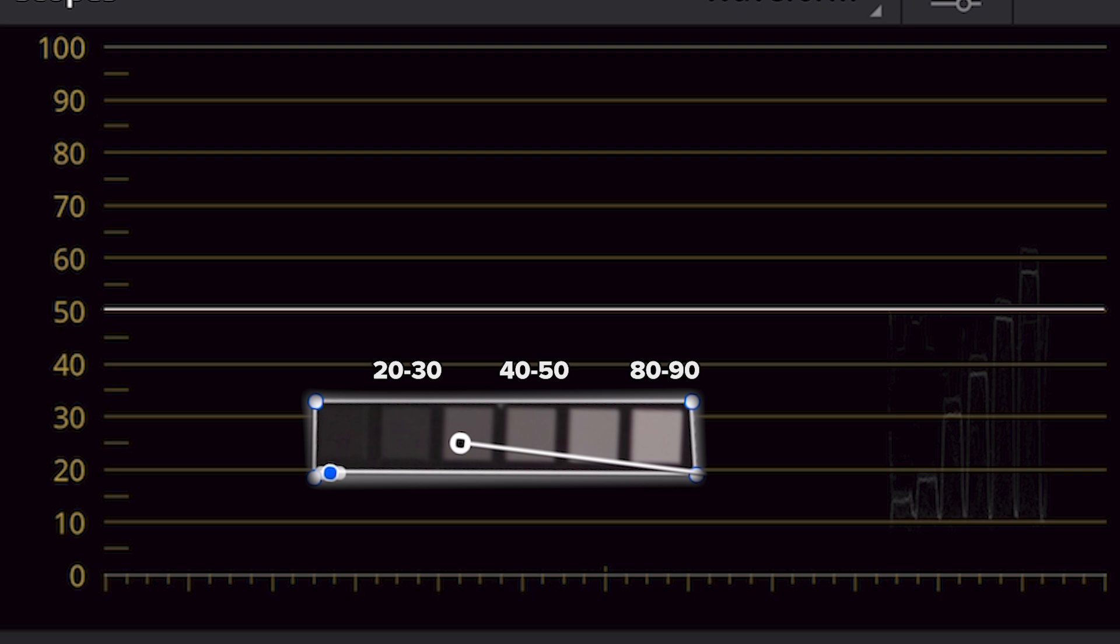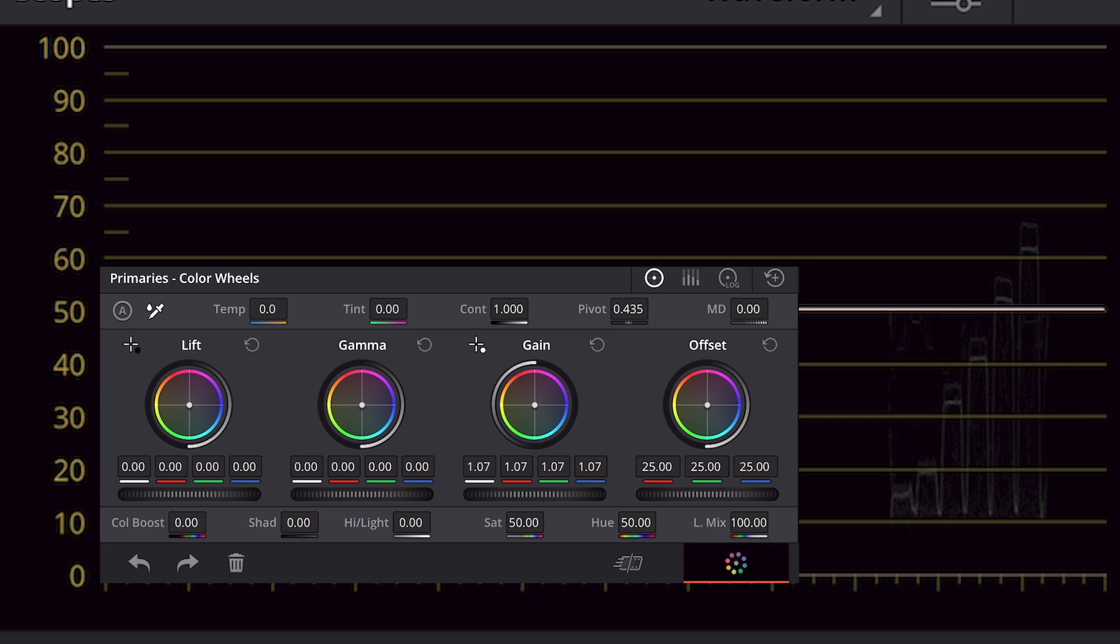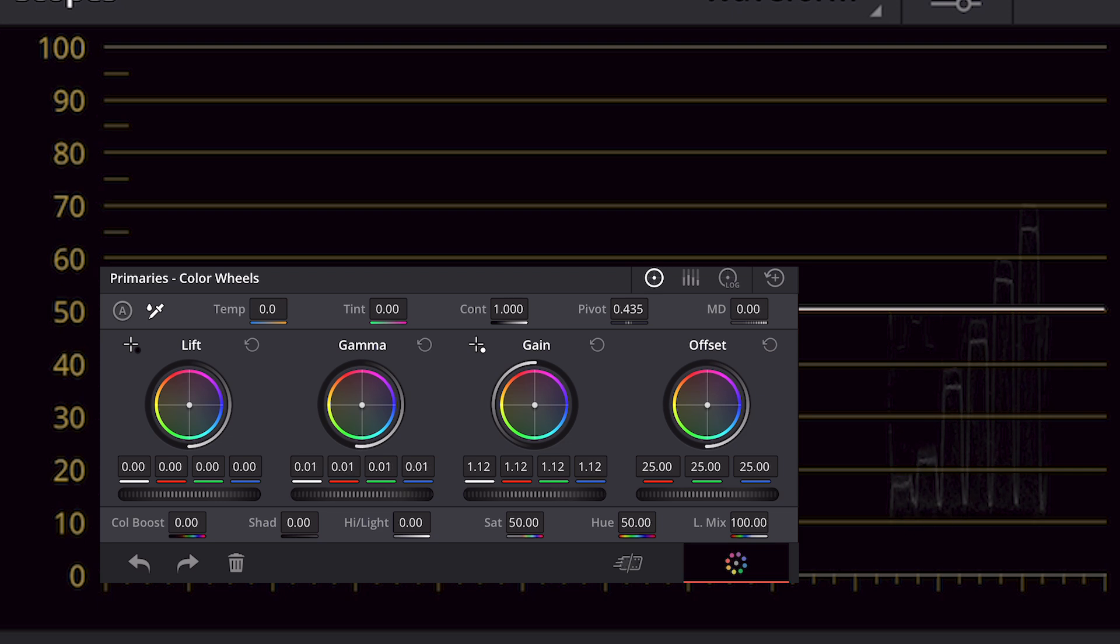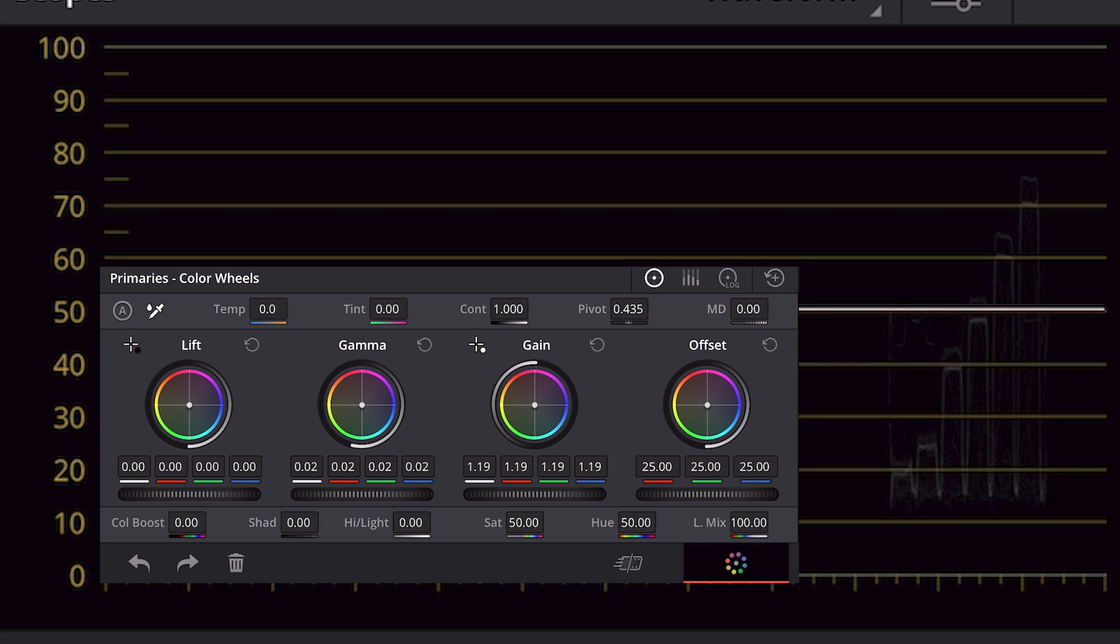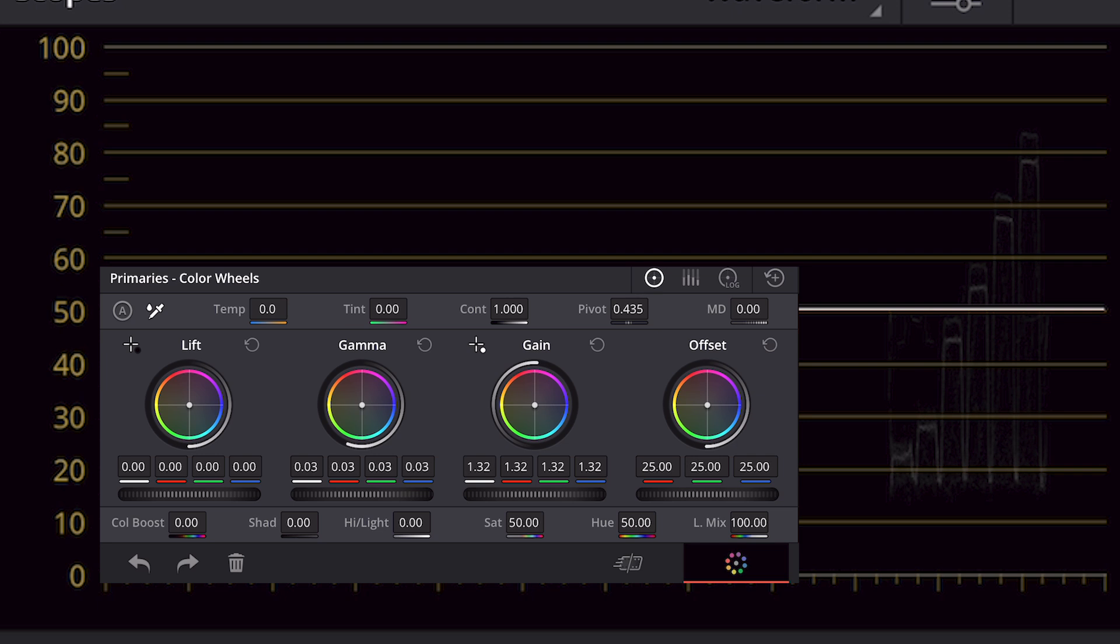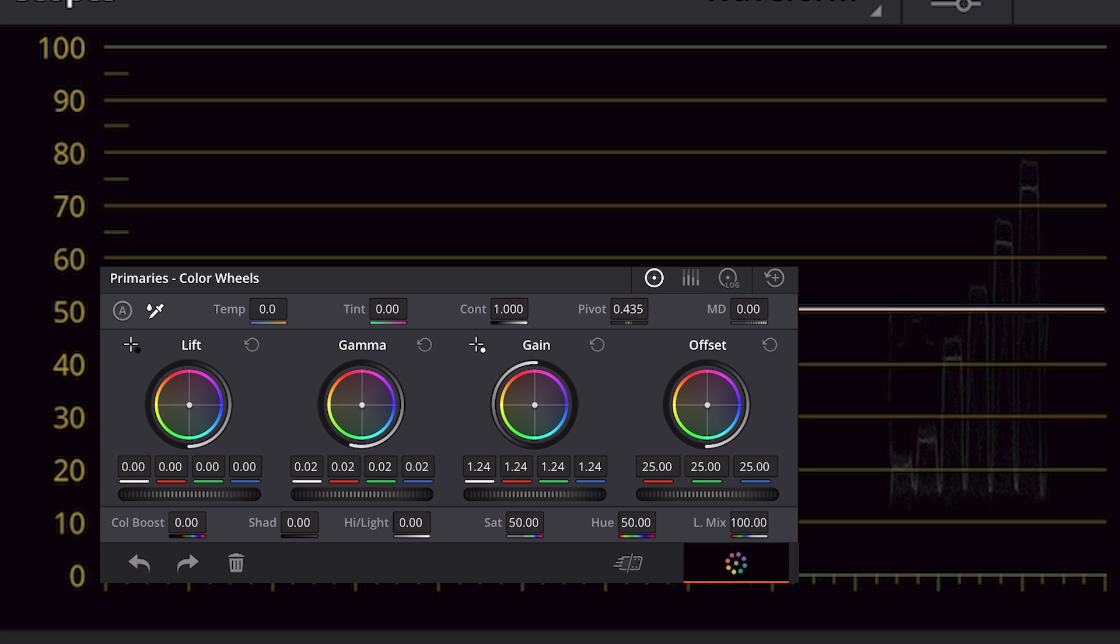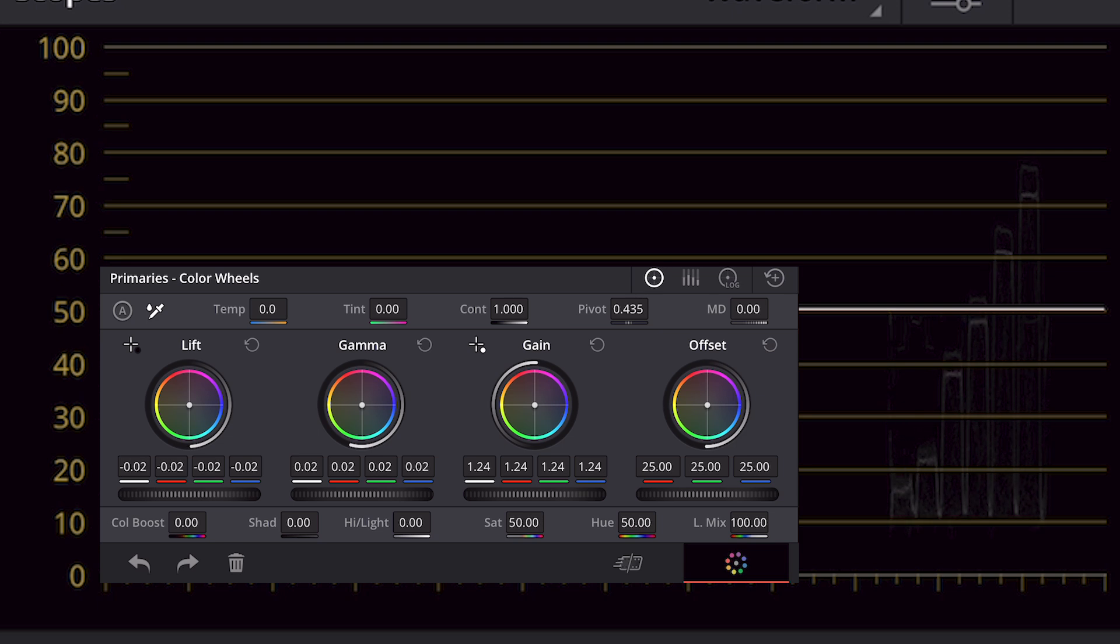Our middle gray tile is going to hit around the range of 50, and we're going to keep that second to the last tile around the 20 to 30 mark. The best way to do that is to go into our color wheels. The first thing I'm going to adjust is my gain. It's going to impact my top white tile the most, and I'm actually going to be messing around with all of these until I got them exactly where I need them. So I'm going to keep tweaking around.